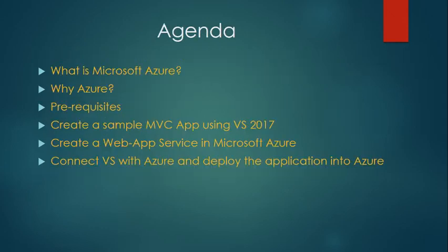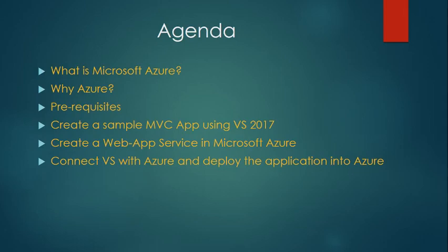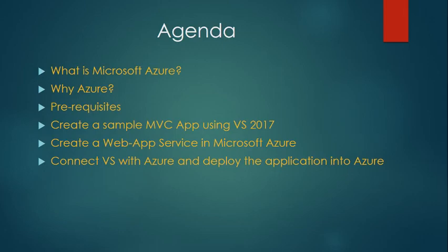This is the agenda of today's session. First we are going to talk about Microsoft Azure, then we'll see why Azure. Then we'll come to the prerequisites of using Microsoft Azure and then we'll be creating a sample MVC application using Visual Studio. After that, we'll be creating a web app on Azure platform and deploying that MVC application into the Azure environment.